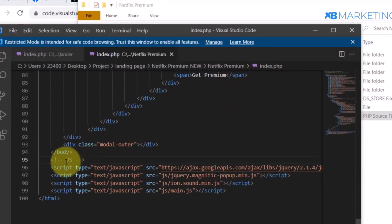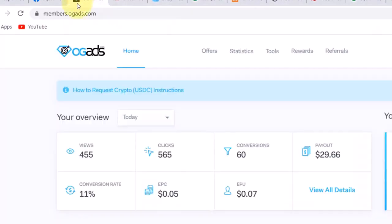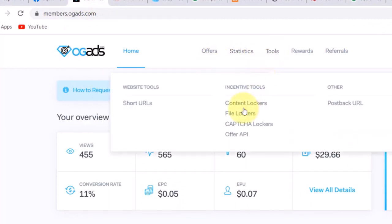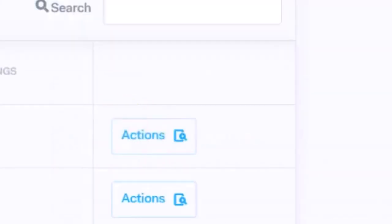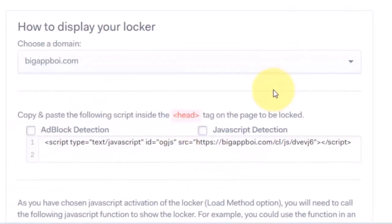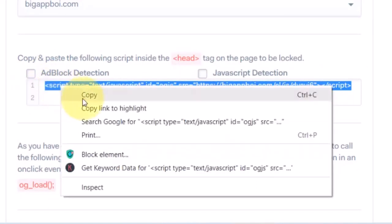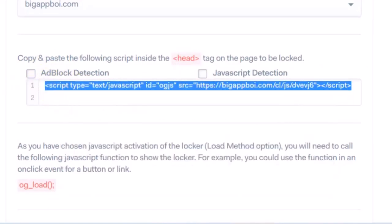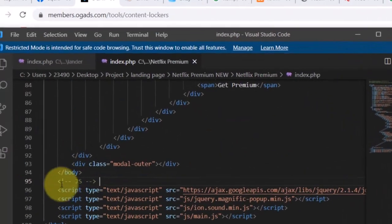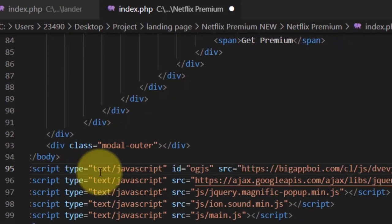That JS stands for JavaScript. You want to go to your CPAGrip account or your OGAds account and grab the script for your content locker. In OGAds, click on the action button and then click on 'View Details' so you can grab your script. The same process applies to CPAGrip as well. Once you grab your script, go back to VS Code and remove the placeholder, then paste in your script.